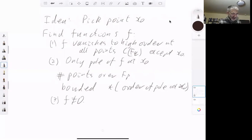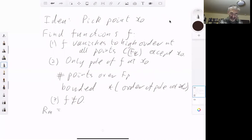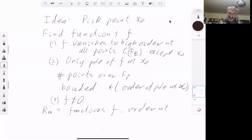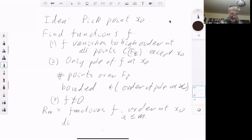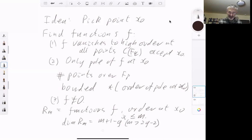We use the Riemann-Roch theorem here. If we let R_m be the space of all functions where the order of the pole at x₀ is at most m, then the Riemann-Roch theorem says that the dimension of R_m equals m + 1 − g, provided m is greater than 2g − 2. So the Riemann-Roch theorem gives us control over the number of functions with a pole of given order at x₀.